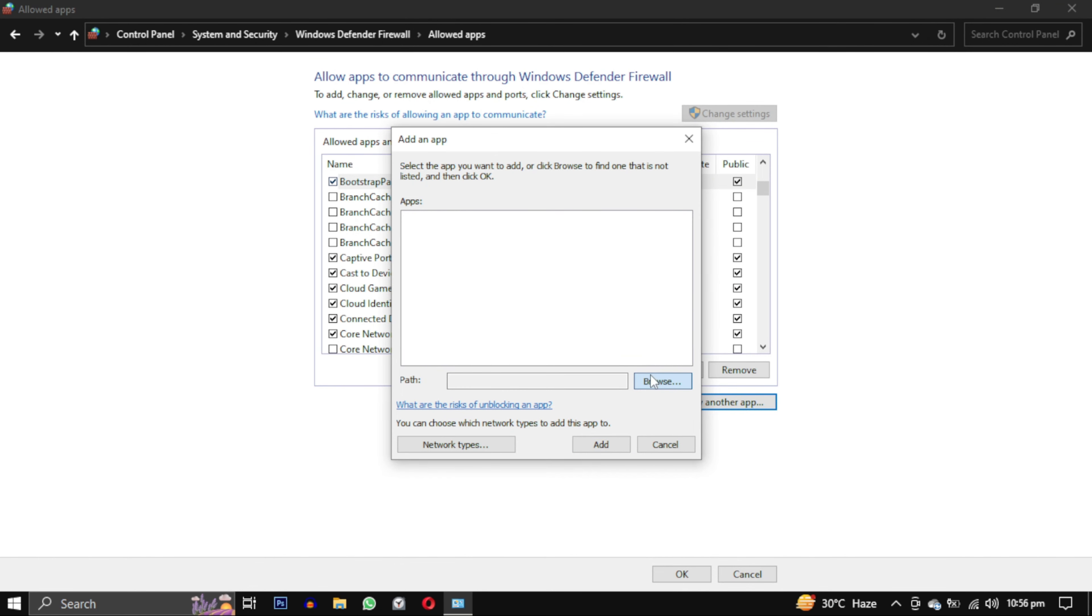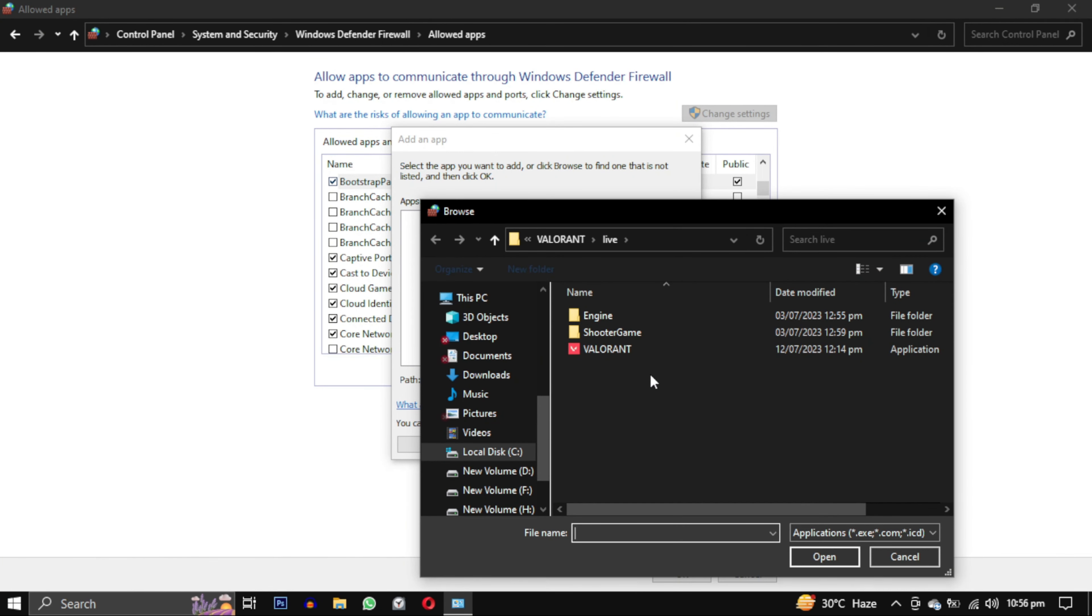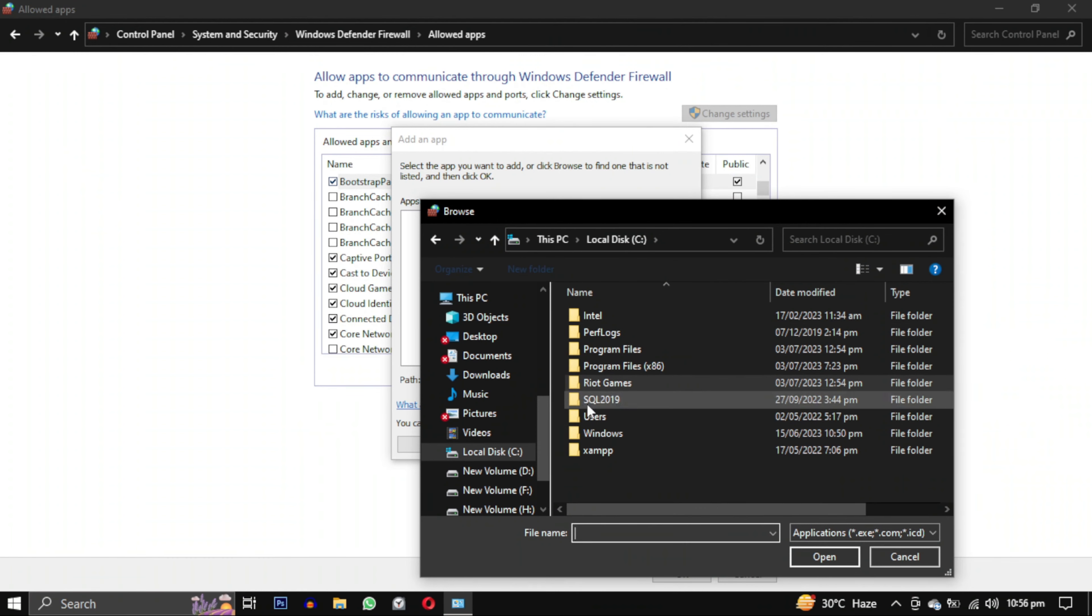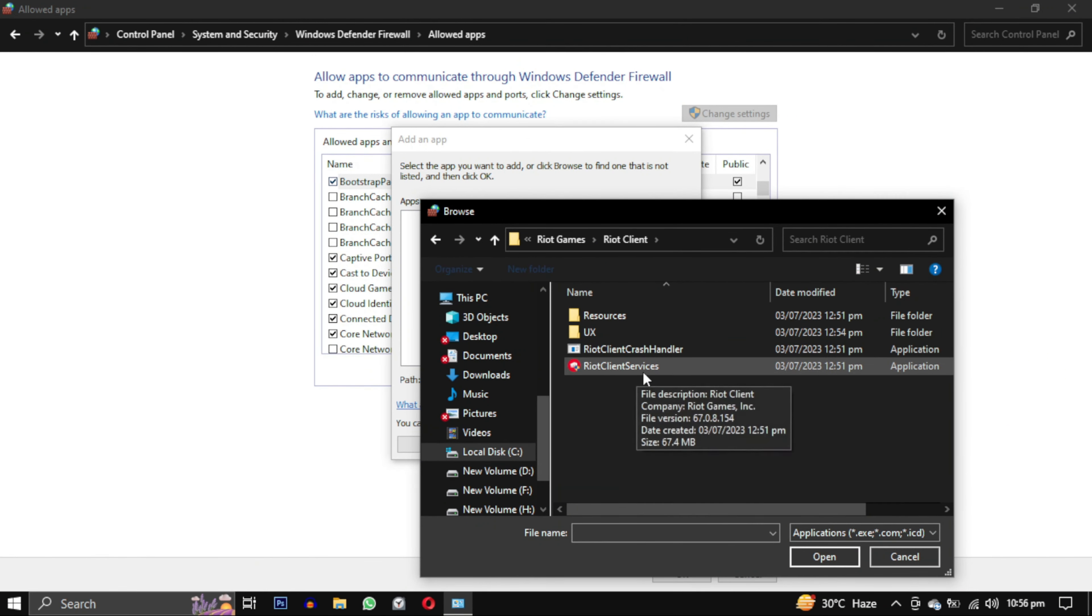Now repeat the same steps to add another exception. This time we will add Riot Client. We will go to the same location in our C Drive in Riot Games, but this time we will select the Riot Client folder and in that select the Riot Client Services file.